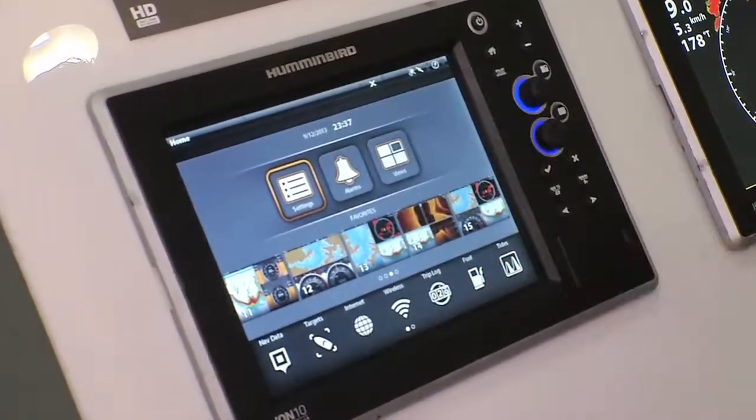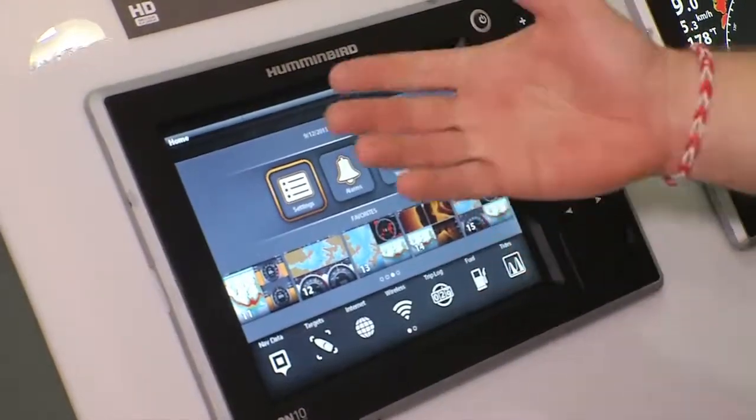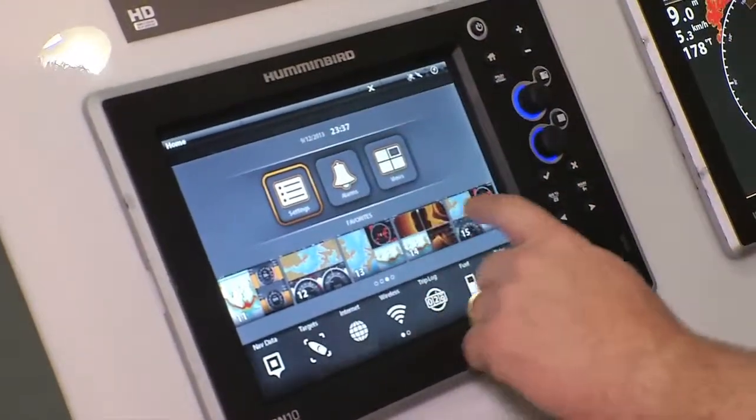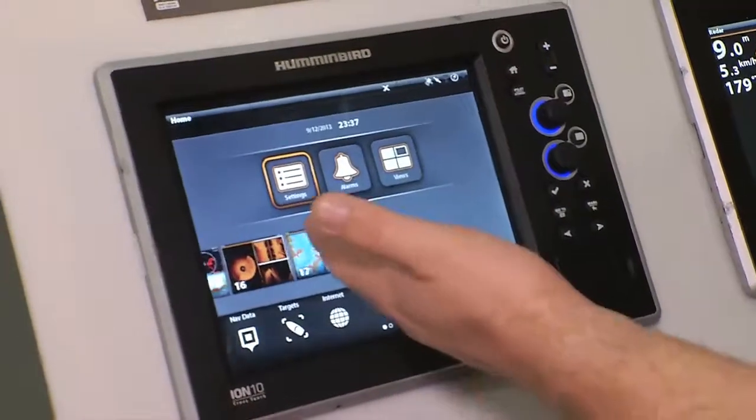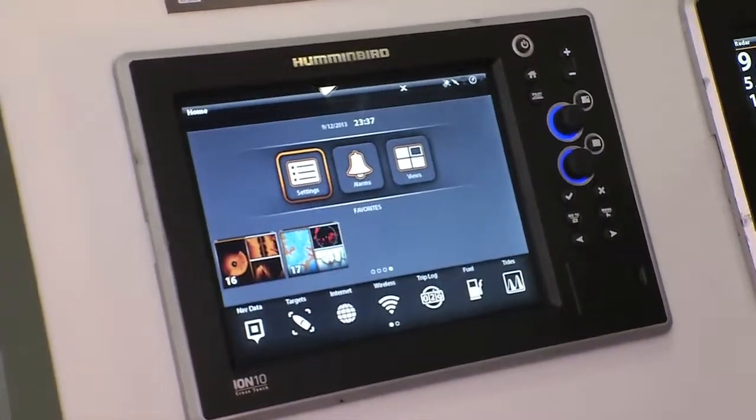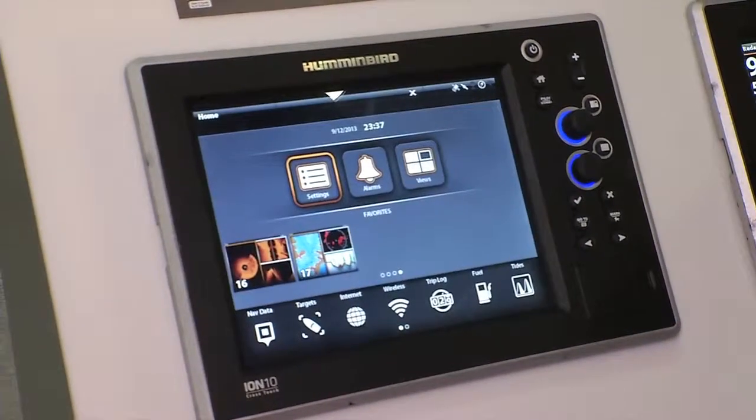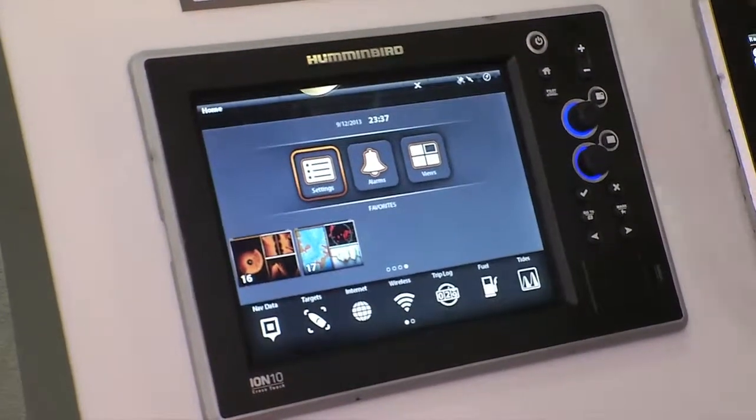I've got alarms. I've got views. As a matter of fact, here are all my favorite views. I can make more than 40 favorite views if I like.